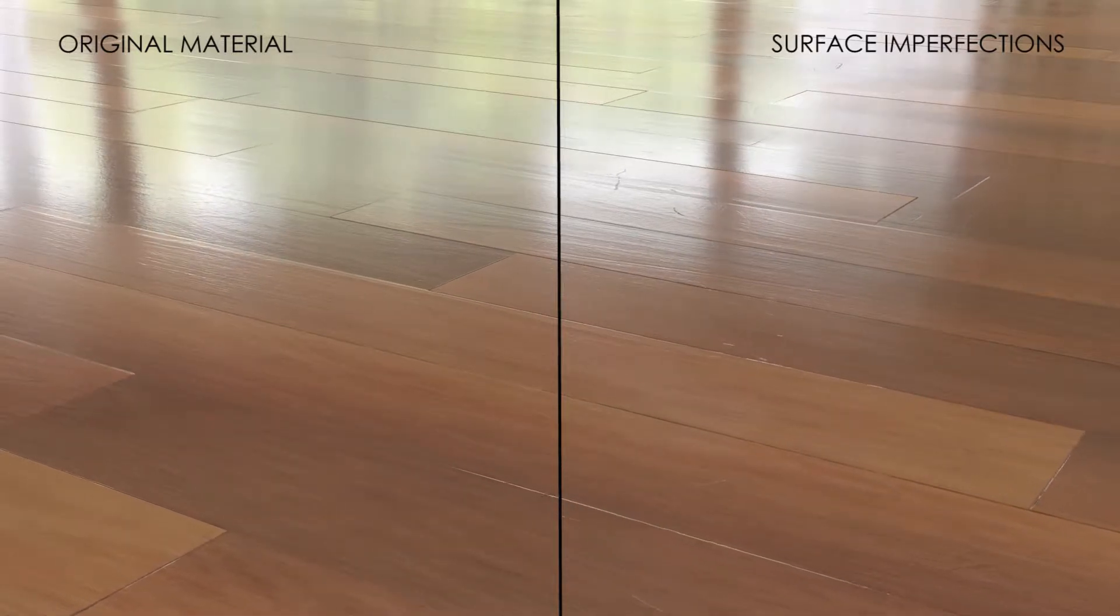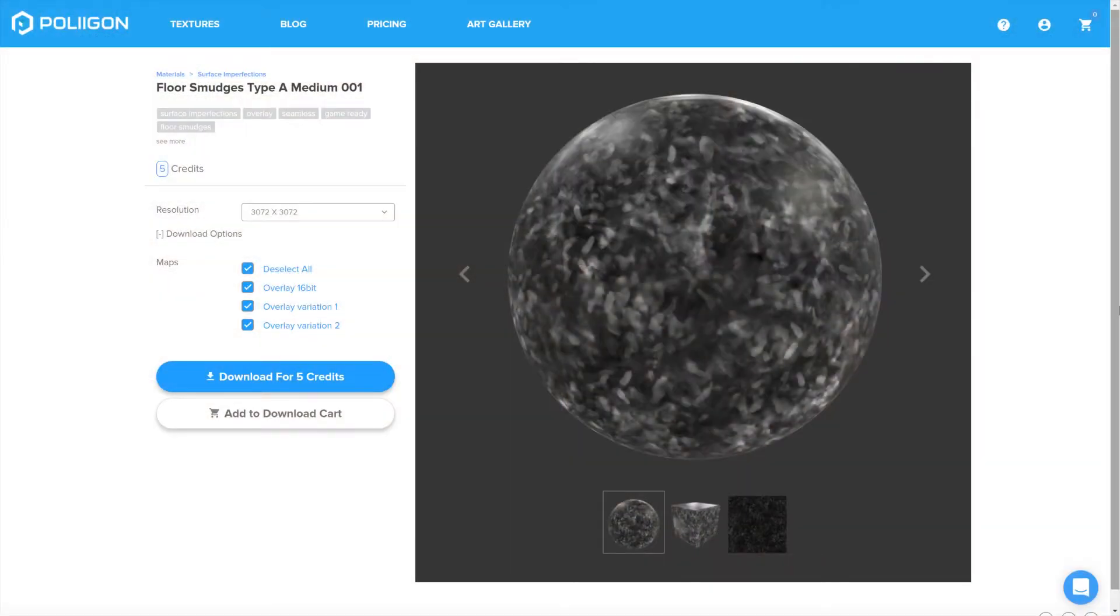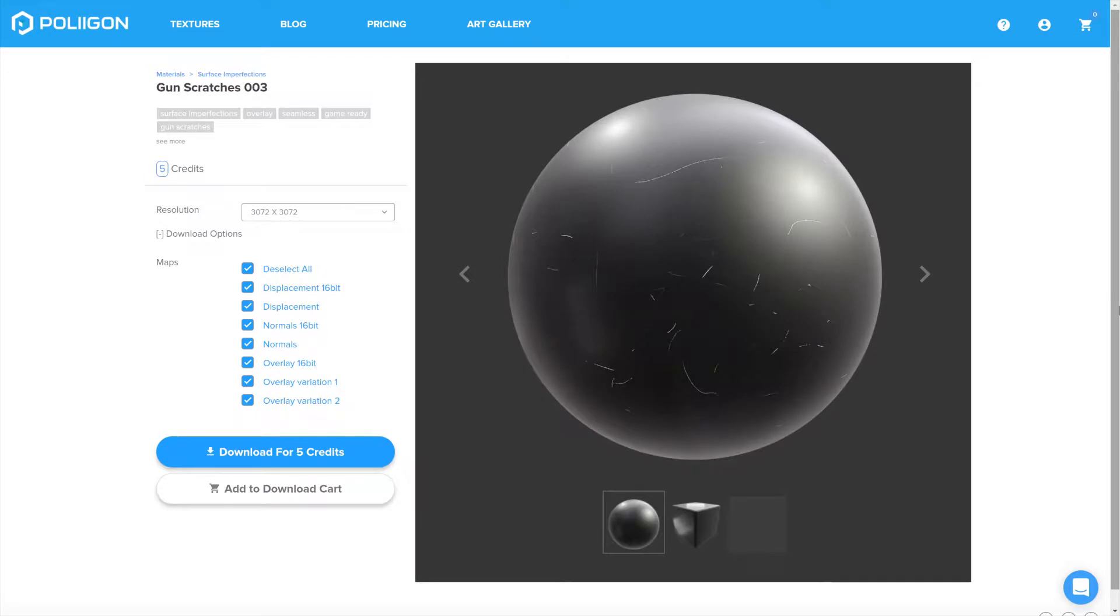Before we get started though, let's take a look at the files that we'll need during this video. We're going to need floor smudges type A medium 001 and gun scratches 003, both of which I already have saved to my hard drive and I'll include a link to them below this video. Okay, let's head over to Cinema 4D.